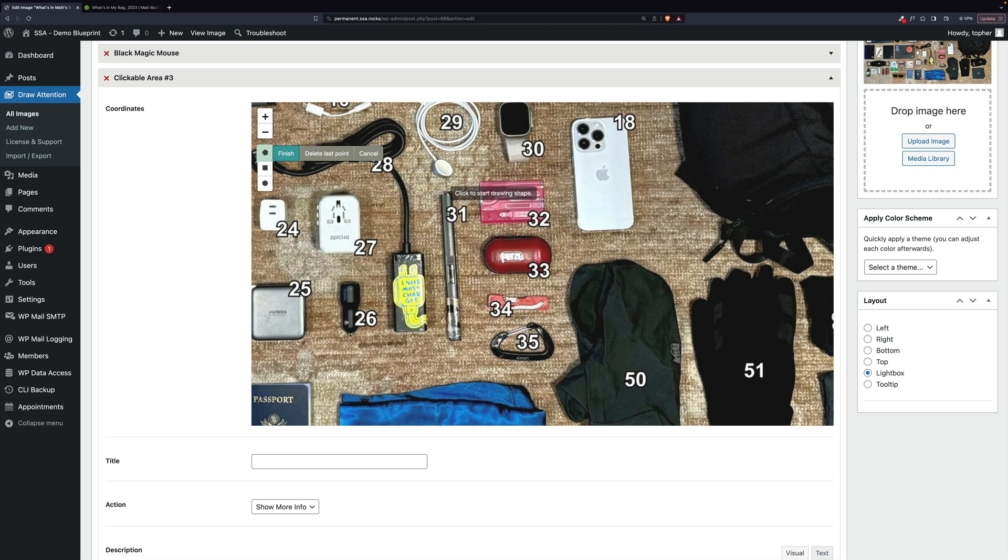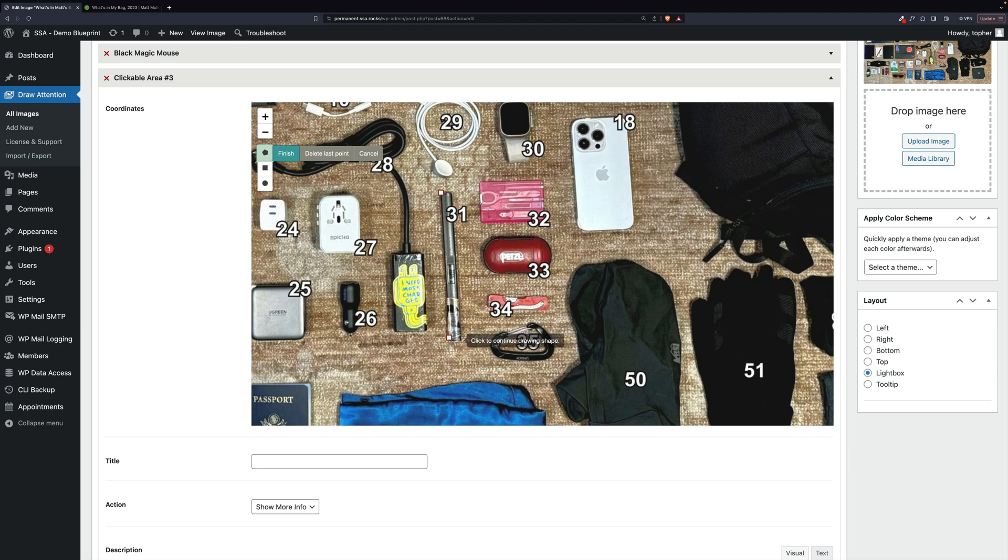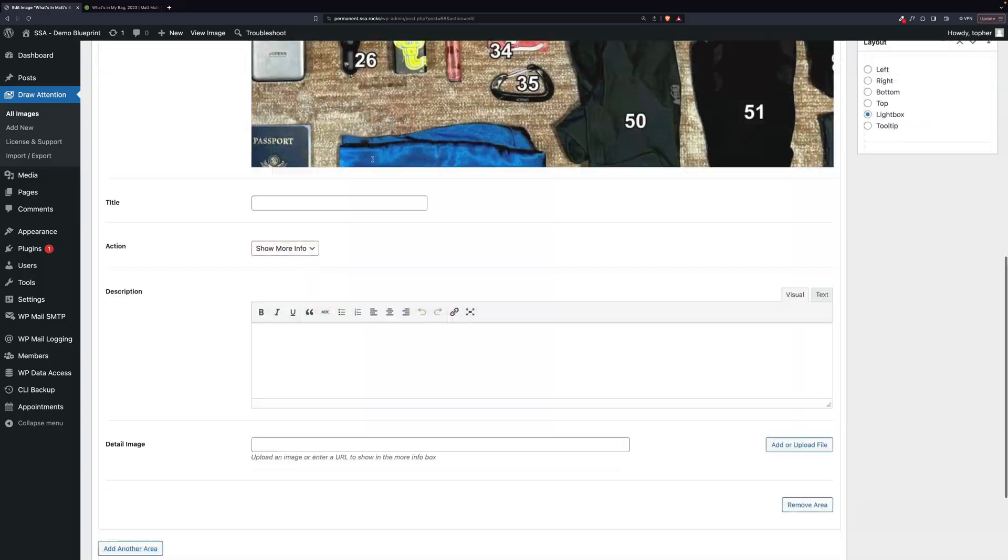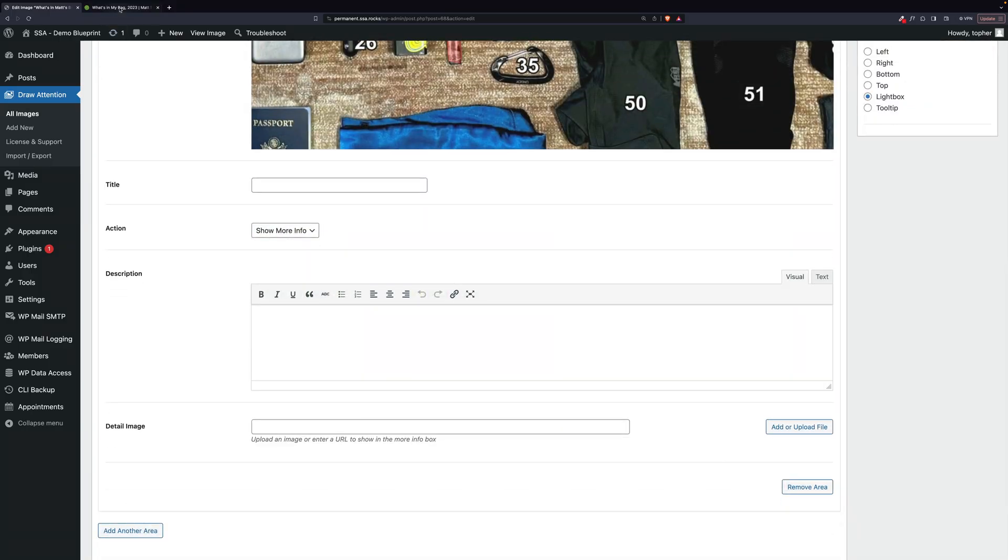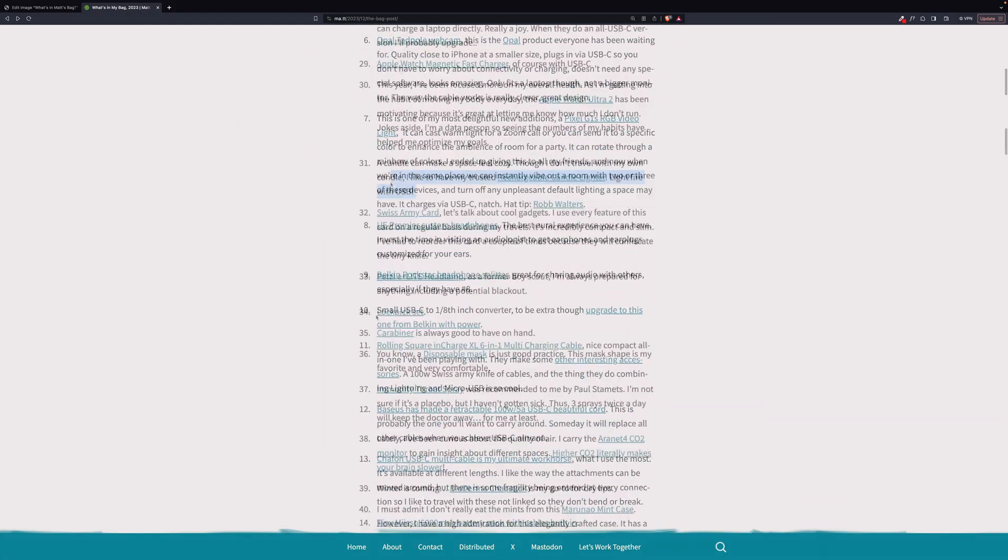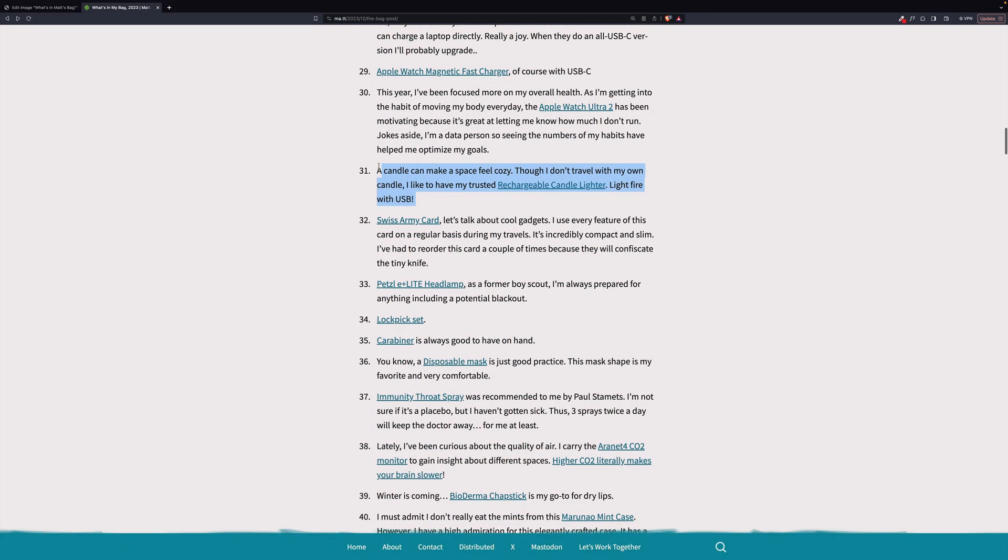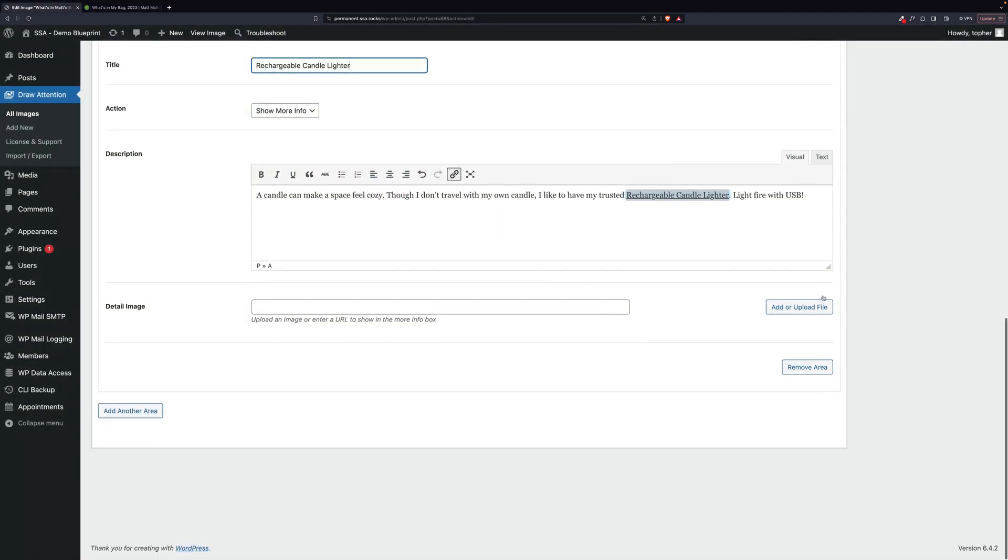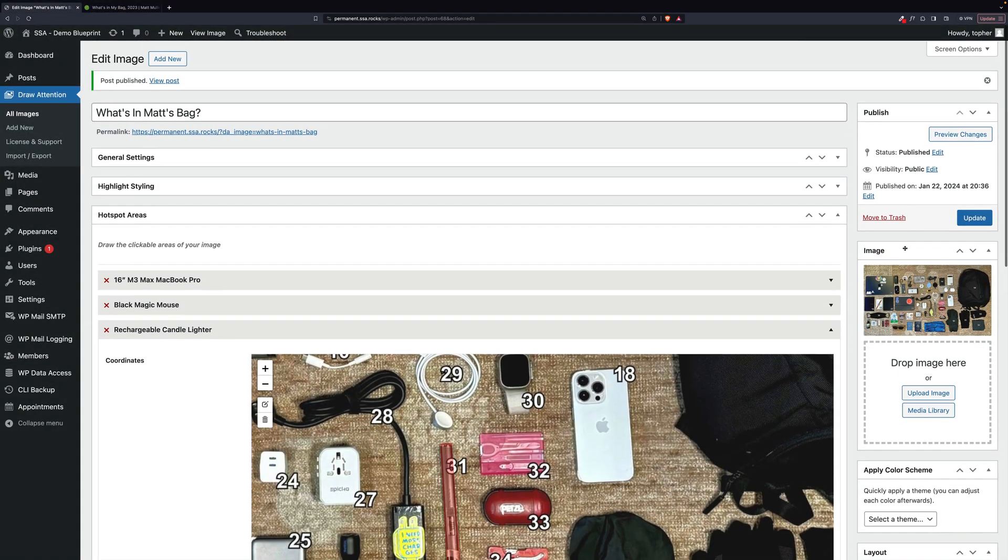I'm going to do the polygon again because it's not straight. But it's close. Here we go. So let's go find out what 31 is. It's a rechargeable candle lighter. That's pretty cool. There we are.